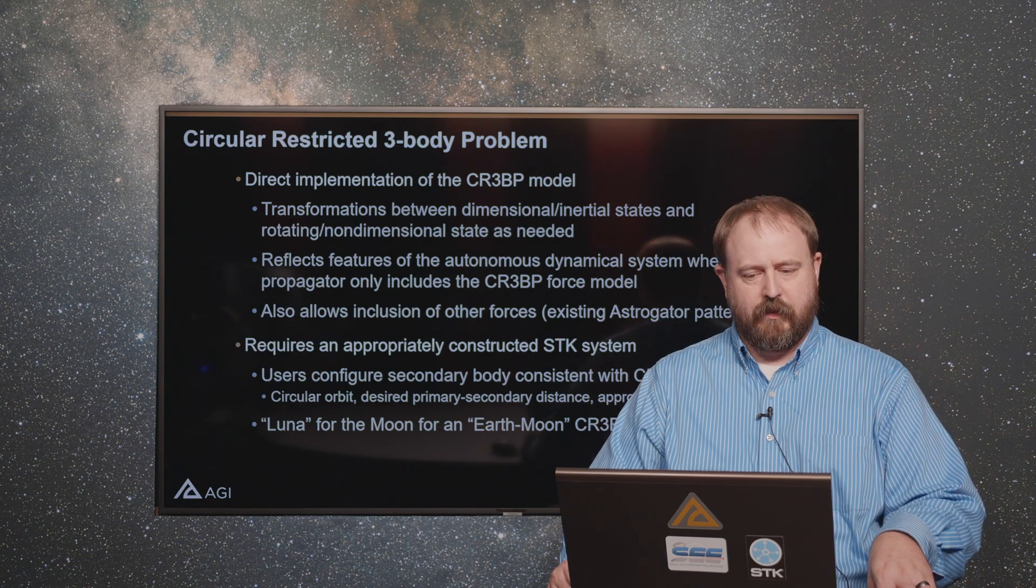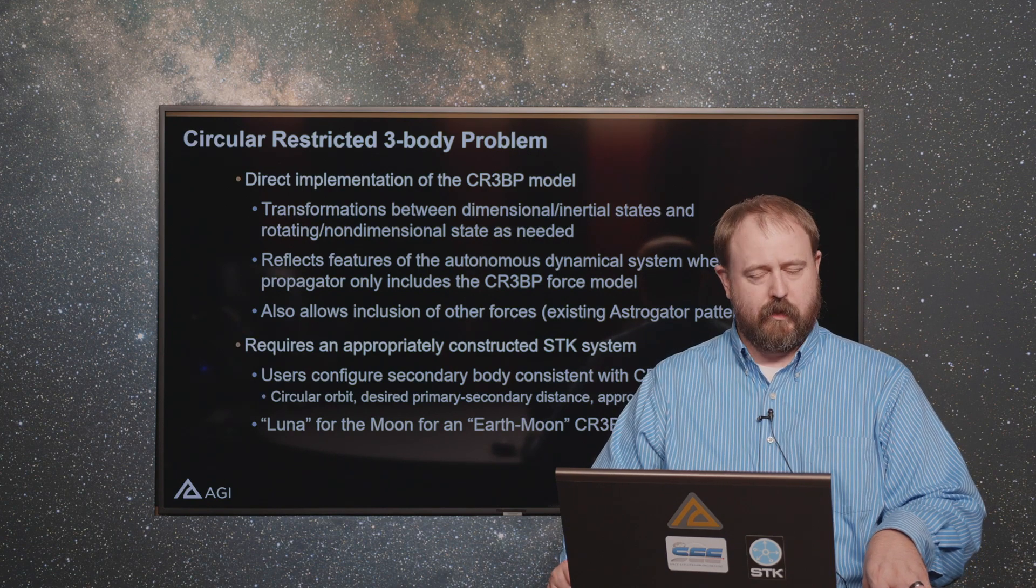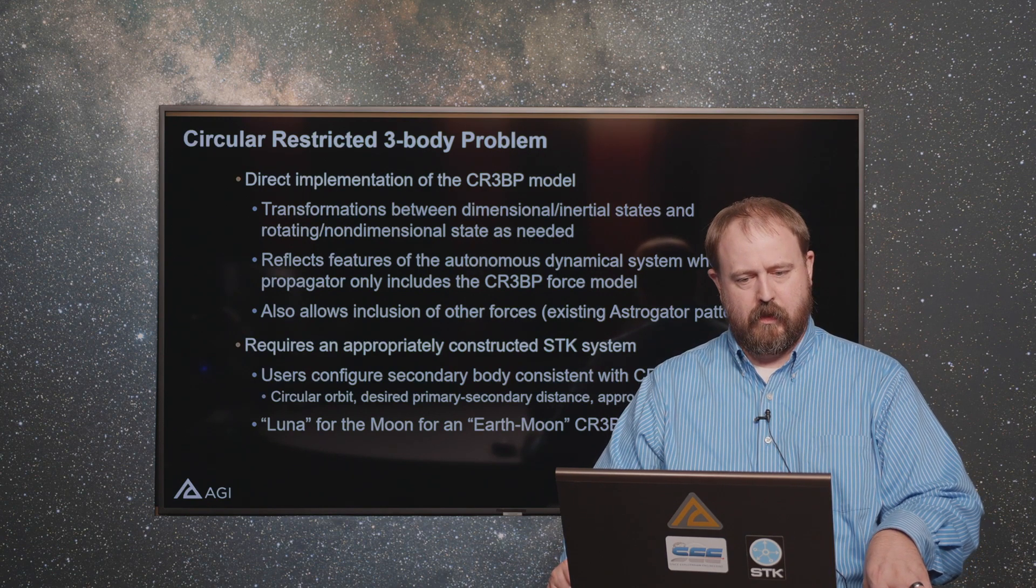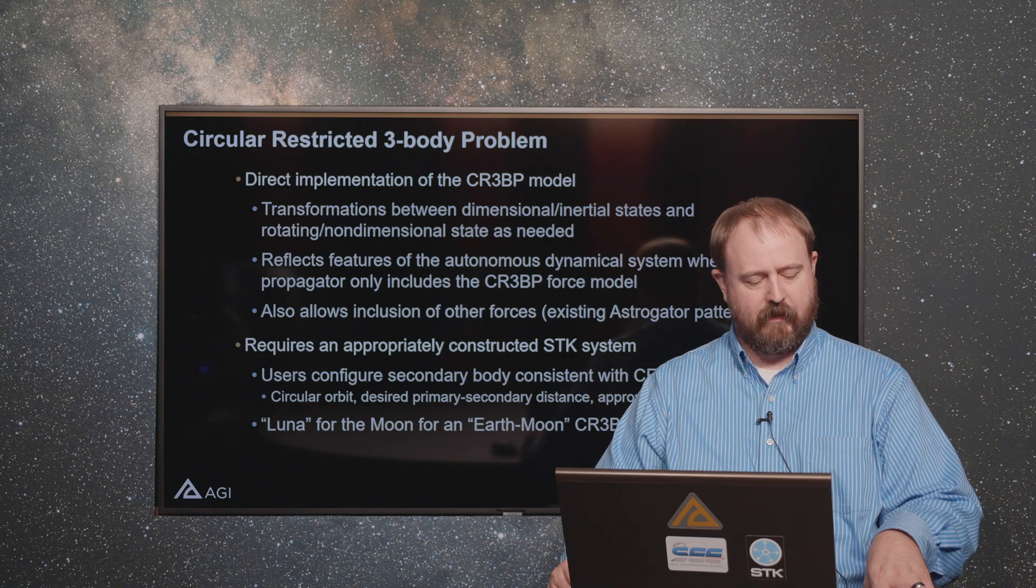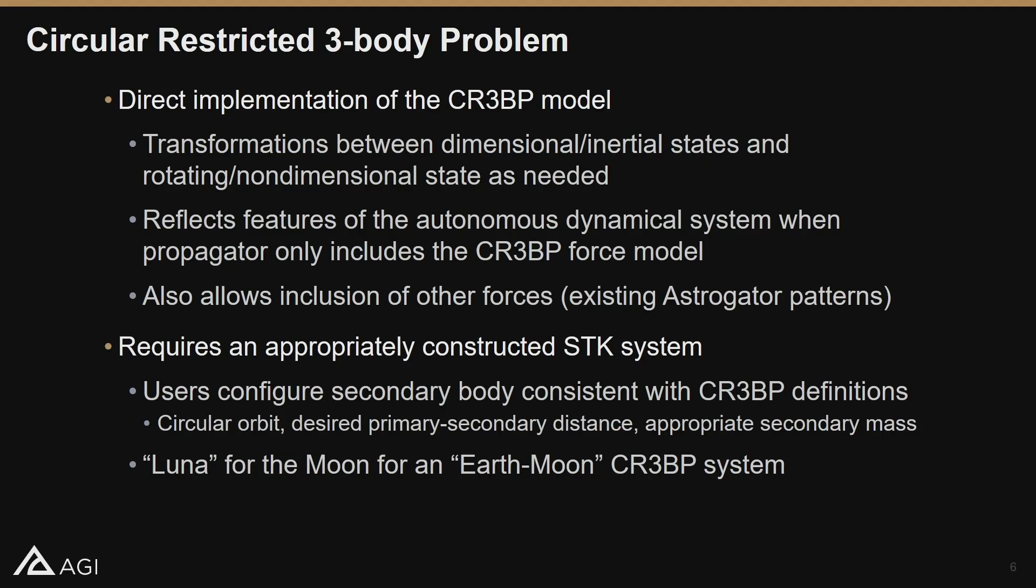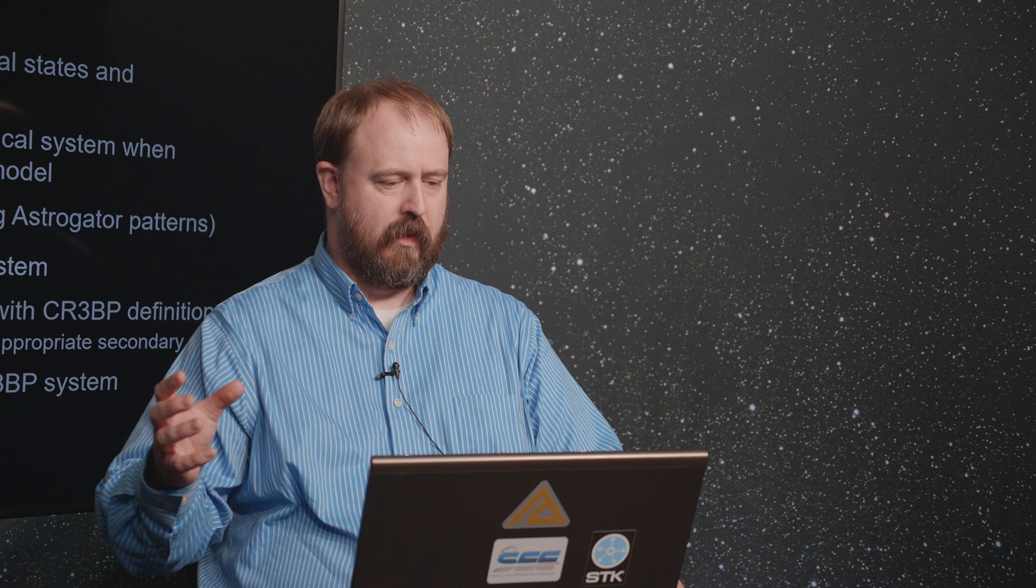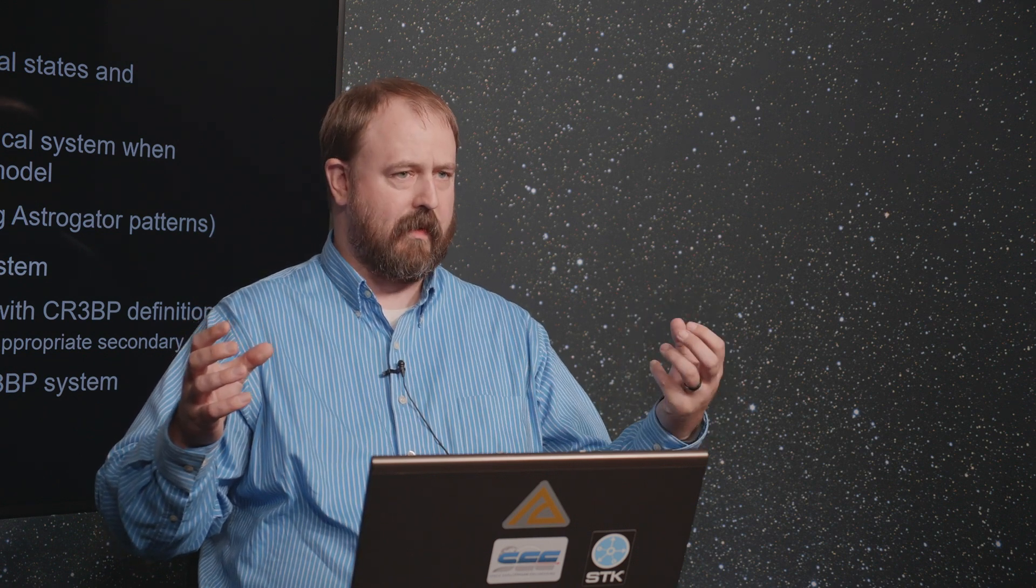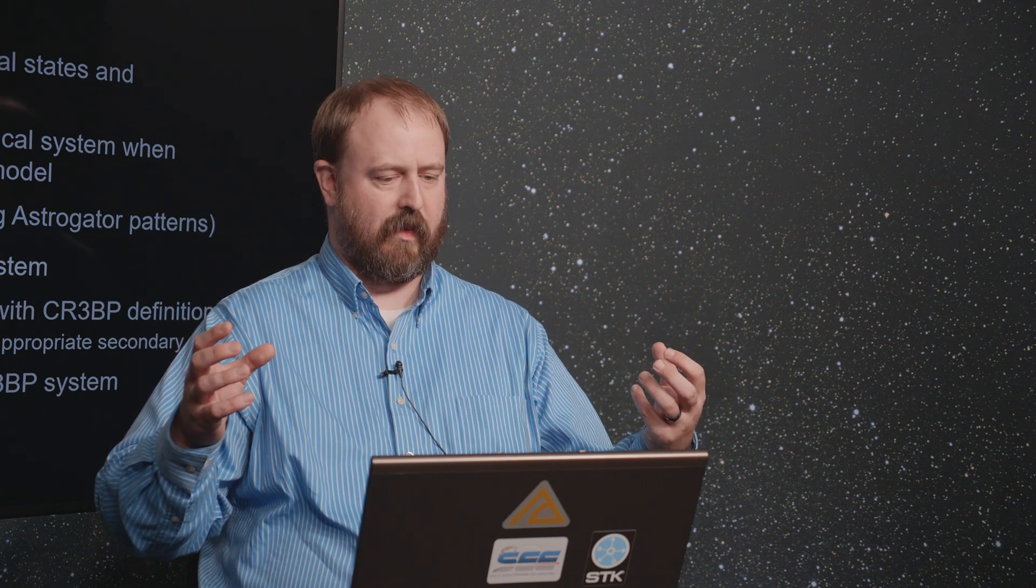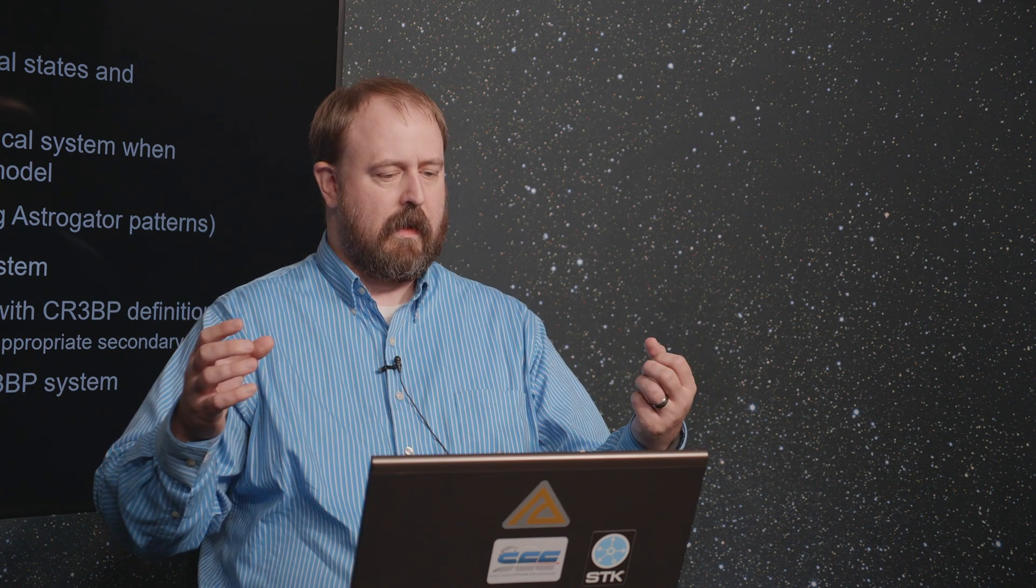Previously you might have been able to do something similar with STK. You could potentially implement a third body perturbation, so you could have for example Earth and the Moon with the Moon on its actual orbit acting as a third body perturbation.